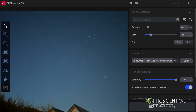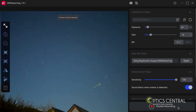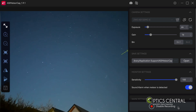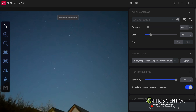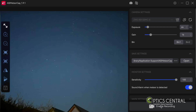After you've configured the settings, click the Start button to begin recording. The app will detect when meteors streak across the sky and give you a beep, automatically saving each image containing a meteor into a separate folder.